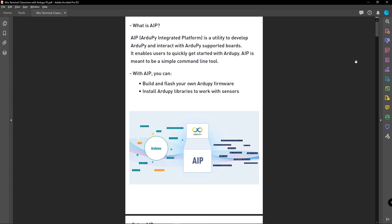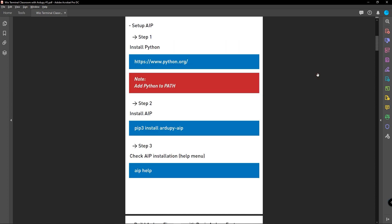So what can you do with AIP? You can build and flash your own RduPi firmware into the VivoTerminal using AIP, and also install RduPi libraries when you want to connect and use different electronic sensors with your VivoTerminal. So now let's go ahead and set up AIP on the computer.